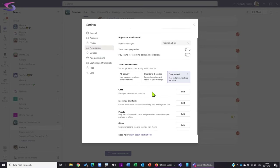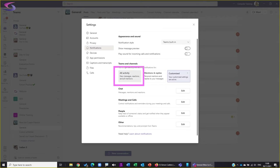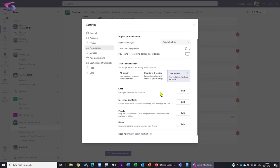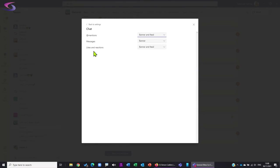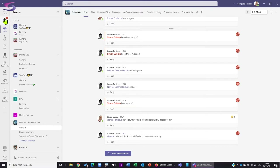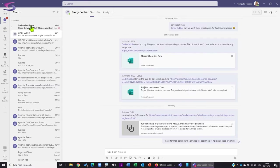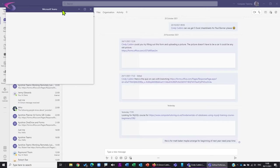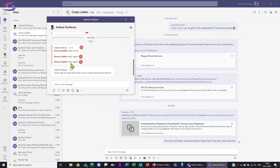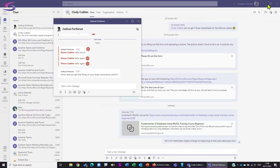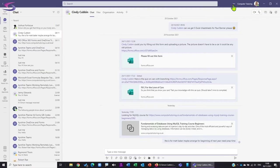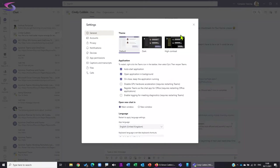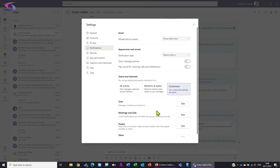You've also got standard options if you just want to go straight to 'All Activity,' 'Mentions and Replies,' and so on. For Chats, you can control whether you want to see messages or at-mentions within the chat - remember, chat is one-to-one conversation. You can also pop out the chat by right-clicking and choosing 'Pop Out,' so you can chat with Joshua in an individual window while continuing other work.